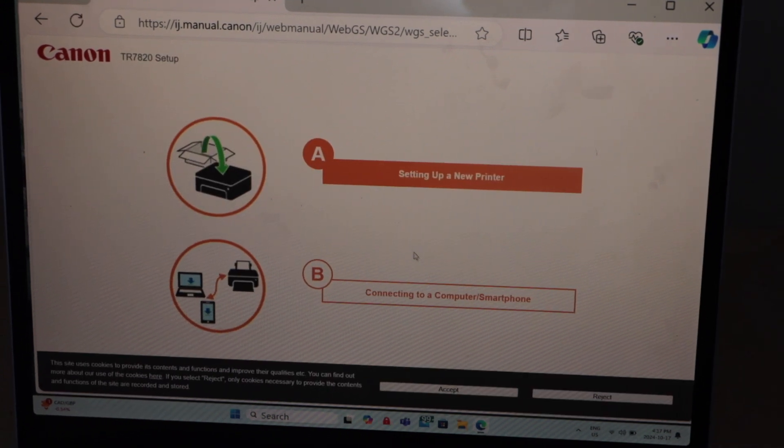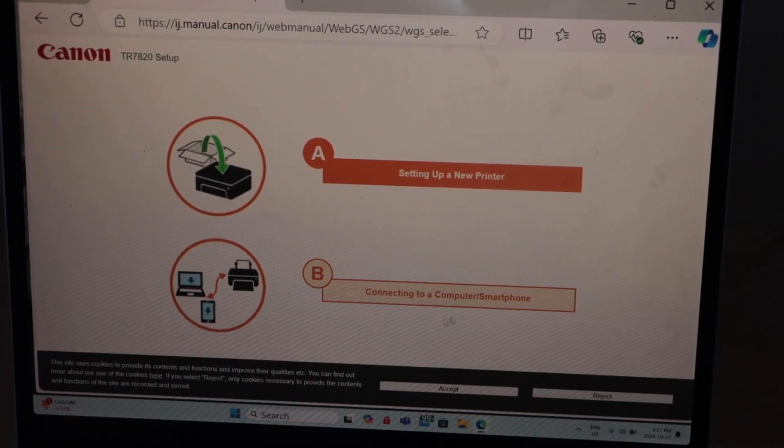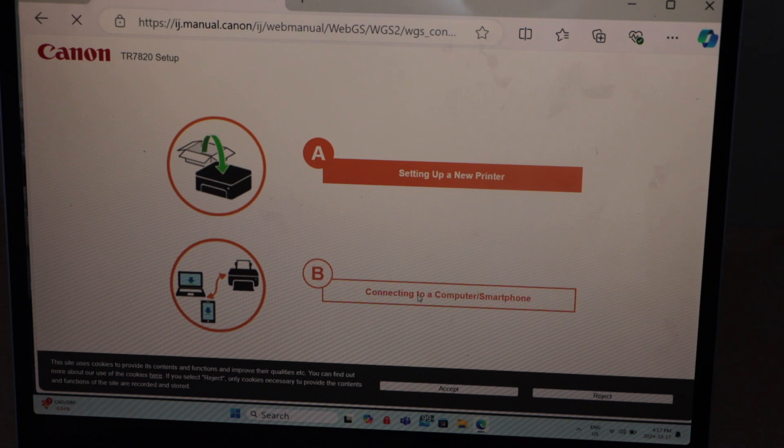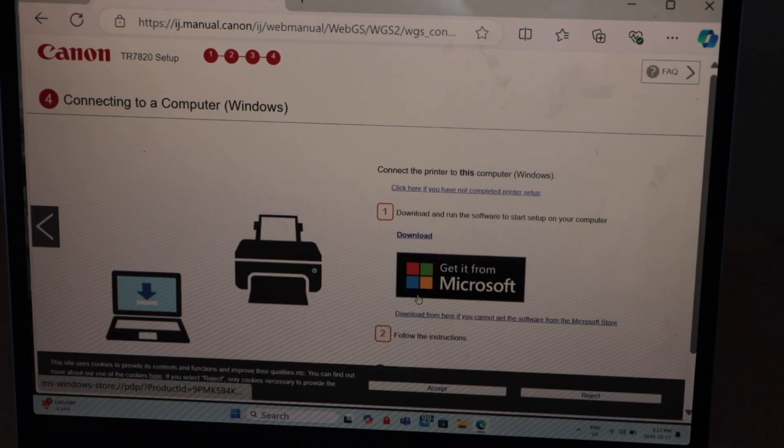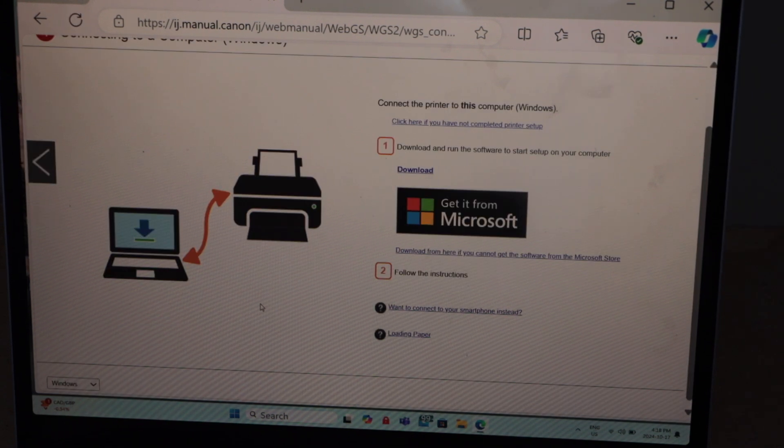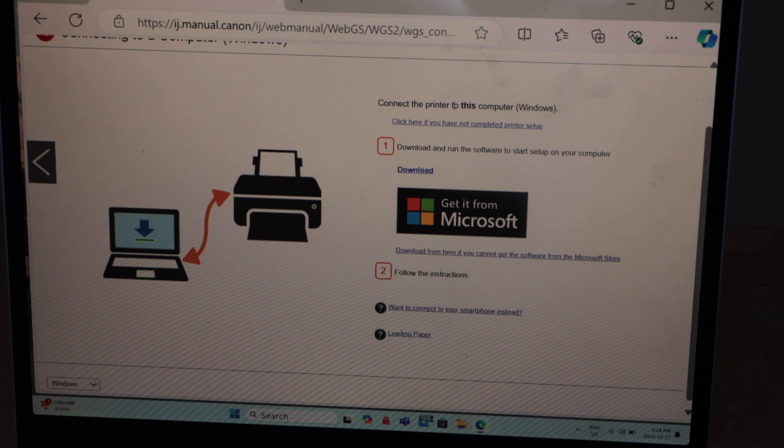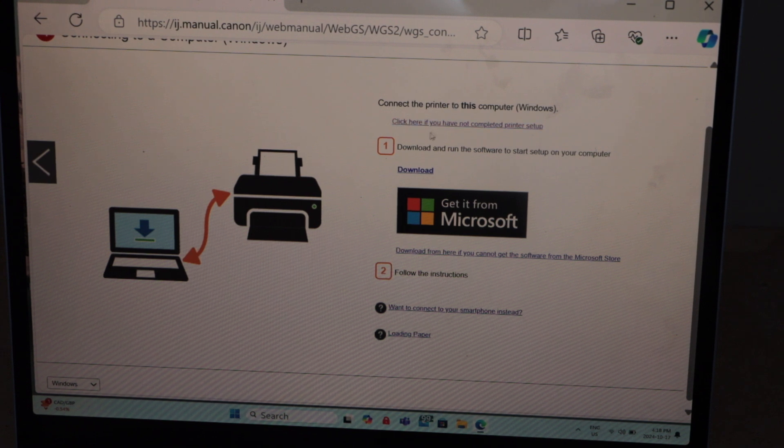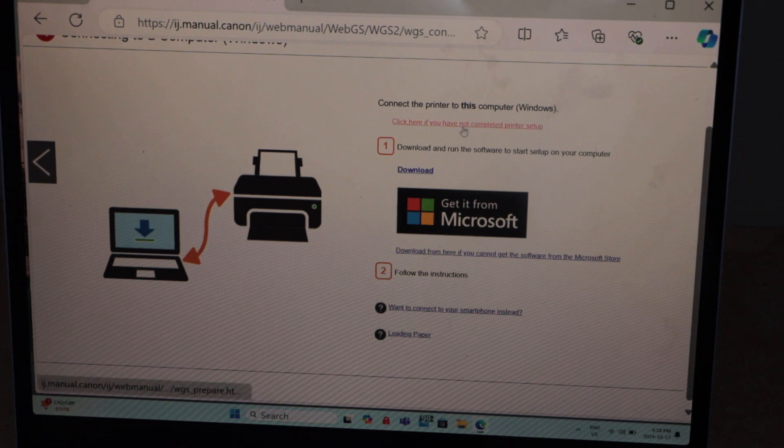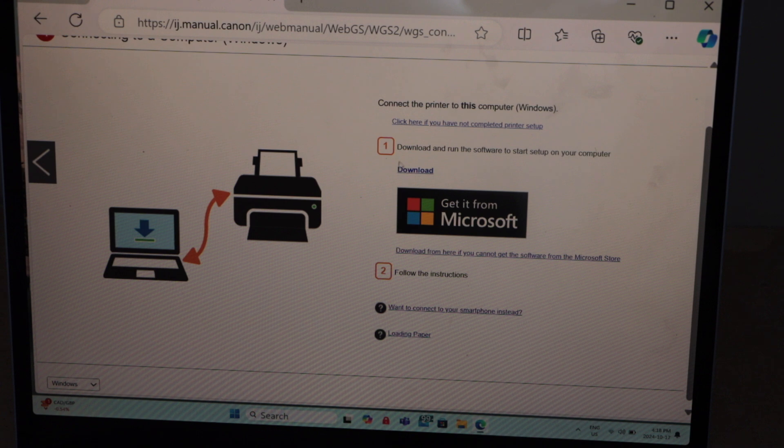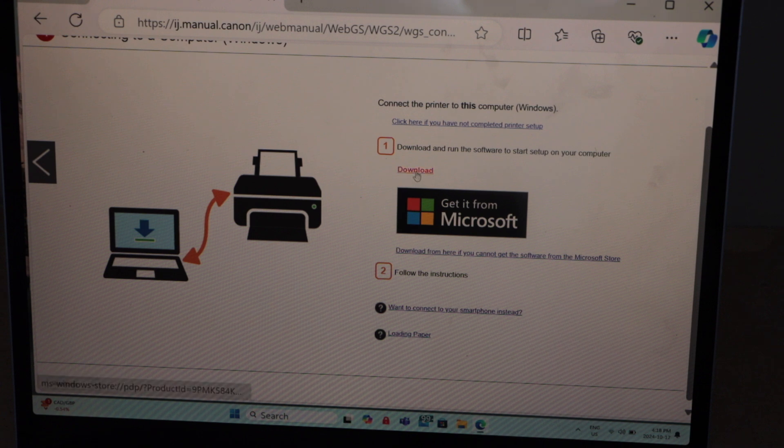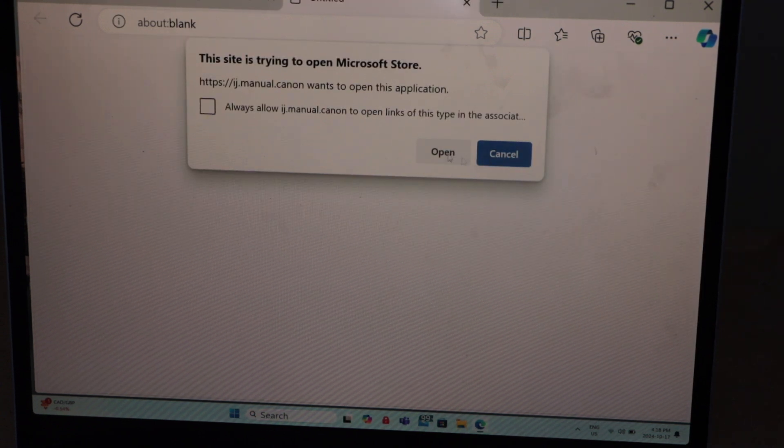We are going to connect it with the computer and smartphone. Click on option B. On this window, it will give you the option connect the printer to this computer. Download and run the software for that. Click on the download, open.